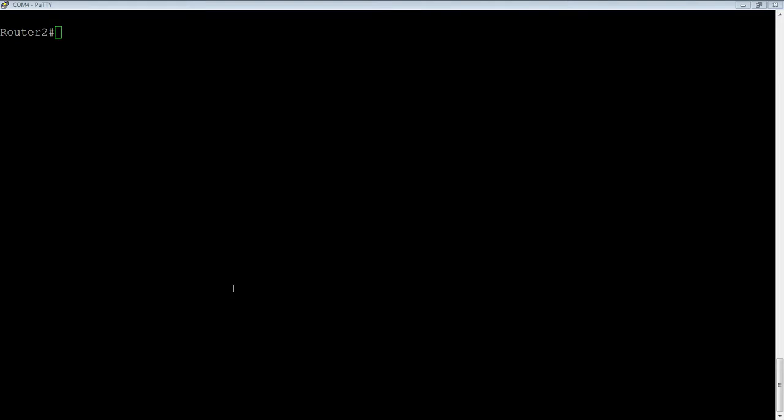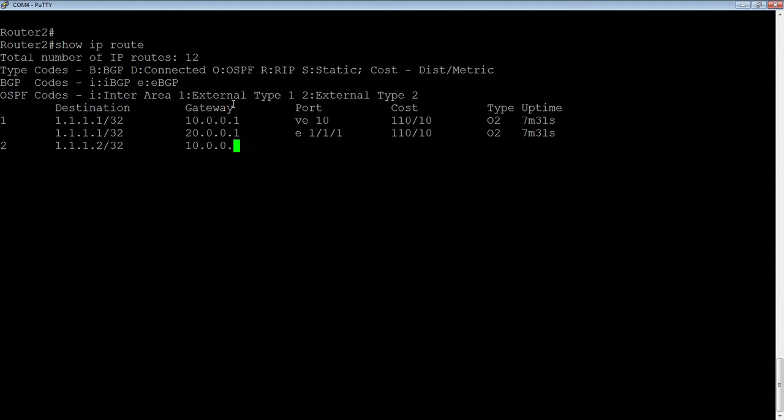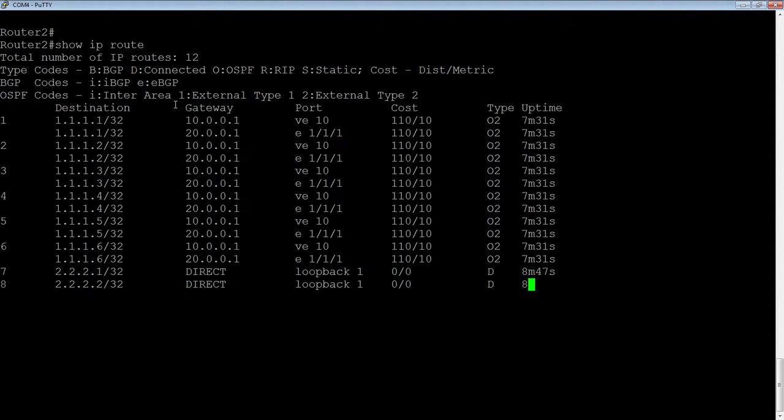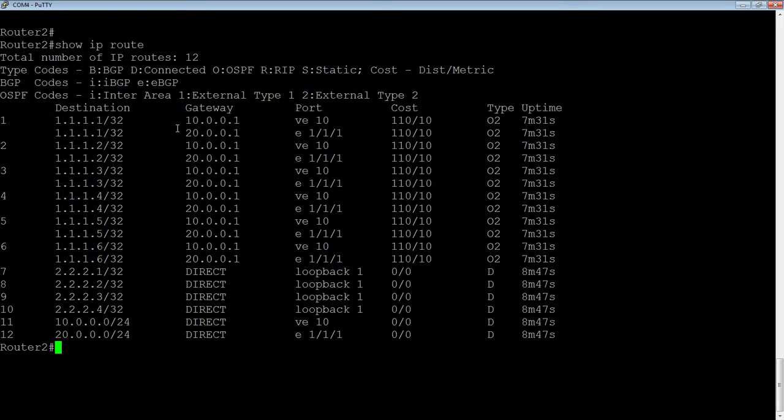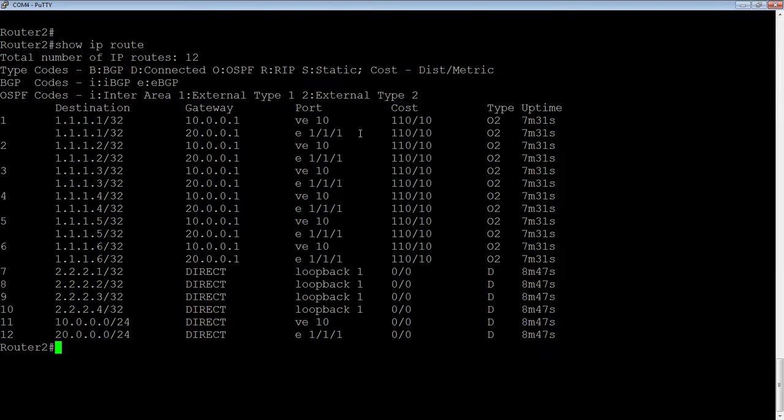If we look at my routing table here, if I do a show IP route, we'll see that I'm learning, say, 1.1.1.1/32 out of two different interfaces. My next hop gateway, 10.0.0.1, 20.0.0.1. One of them is through VE10, one of them is through a physical interface, but that doesn't really matter and they both have the same cost.